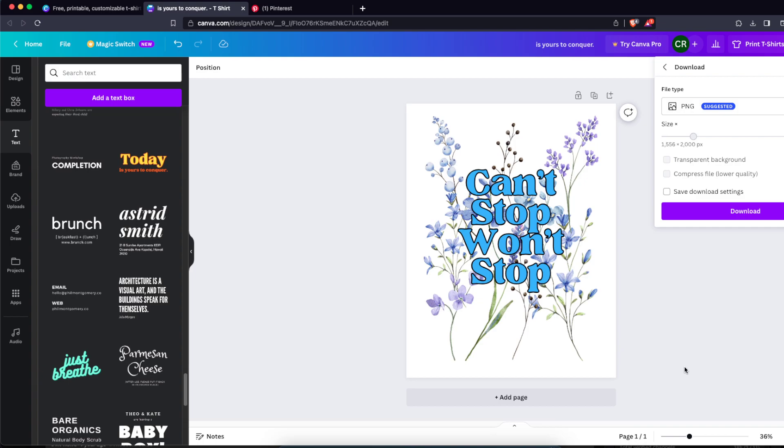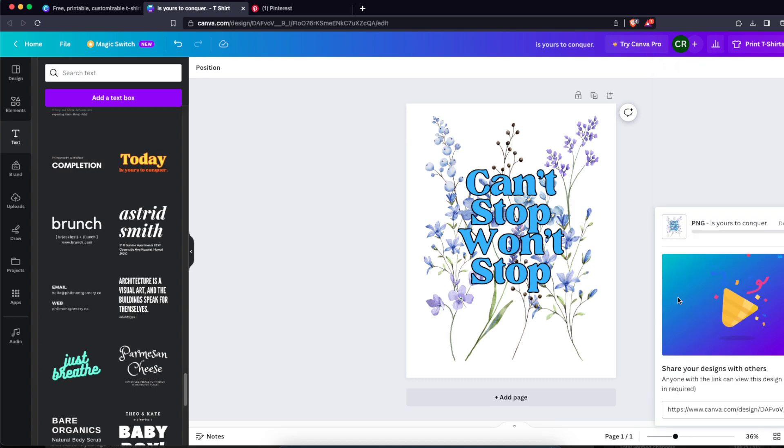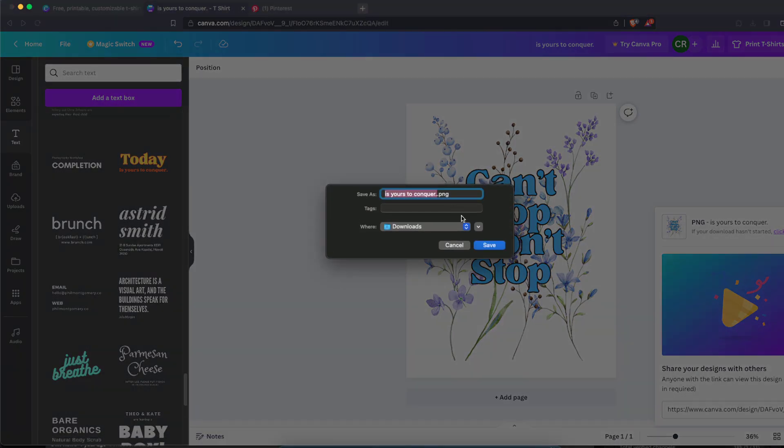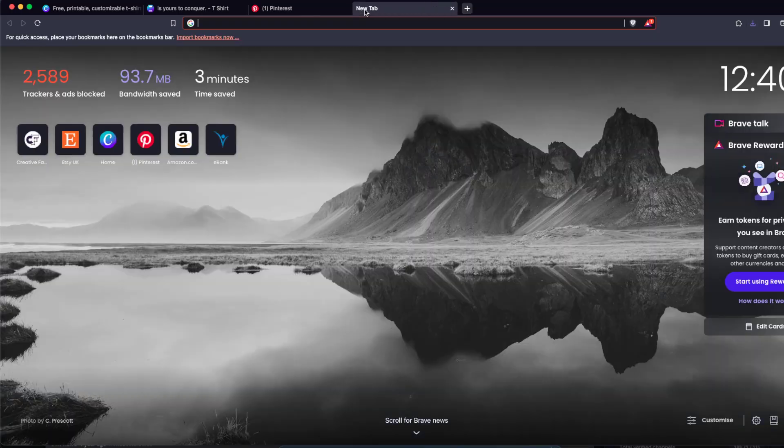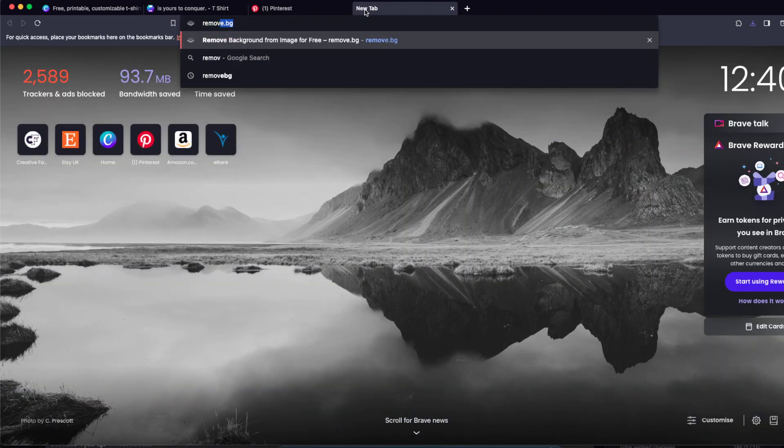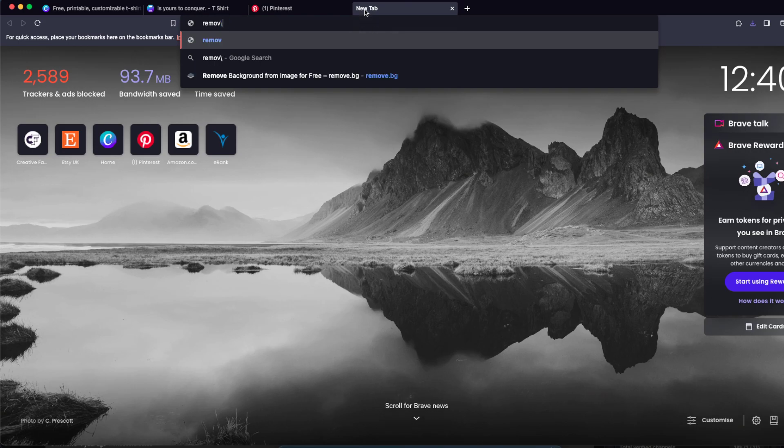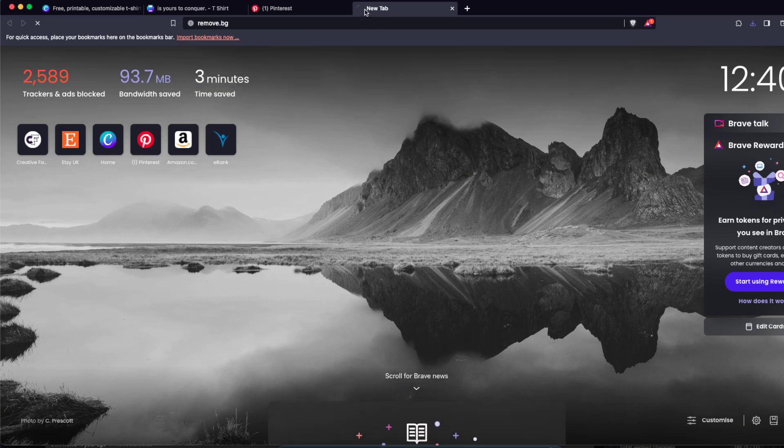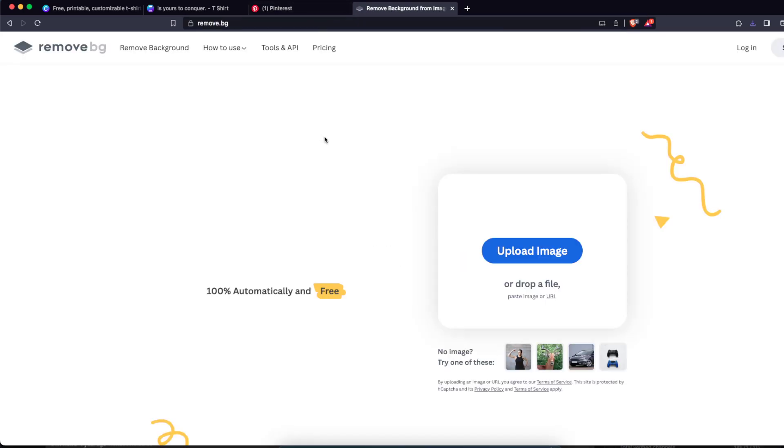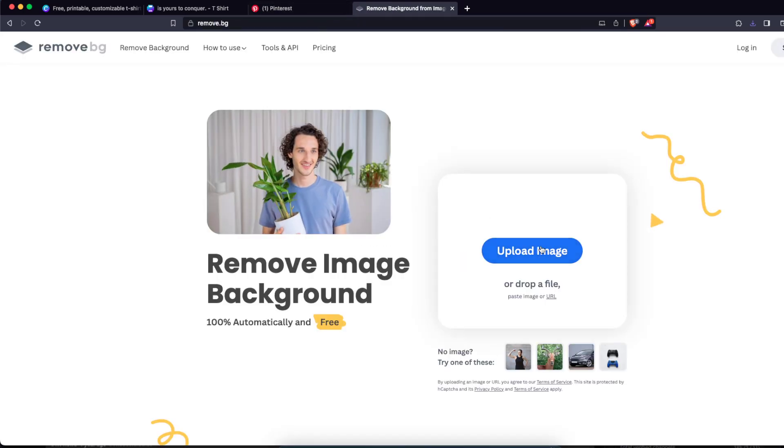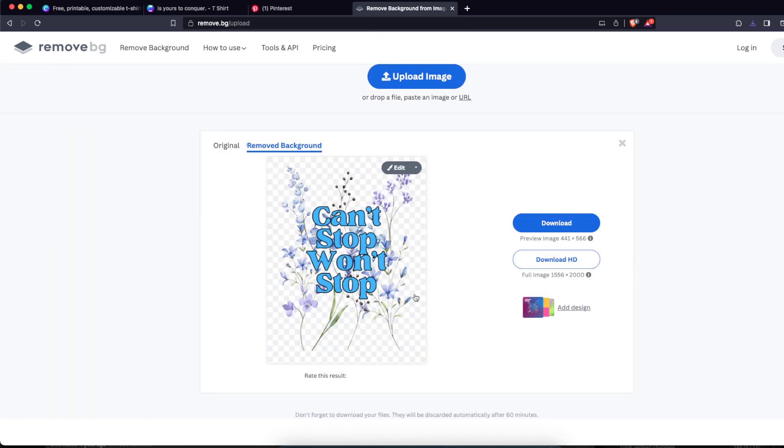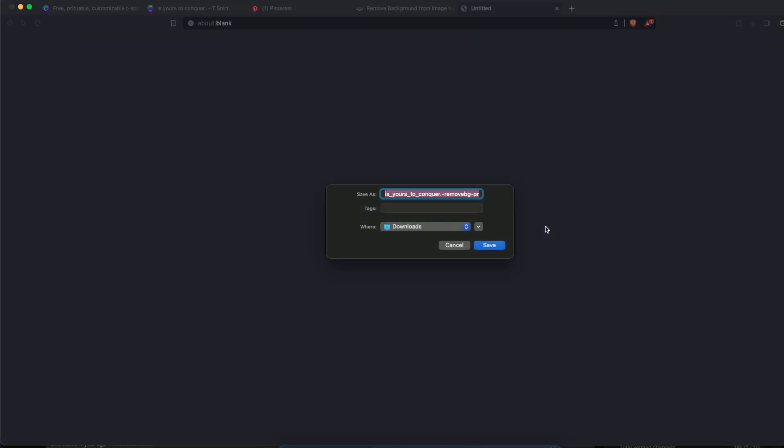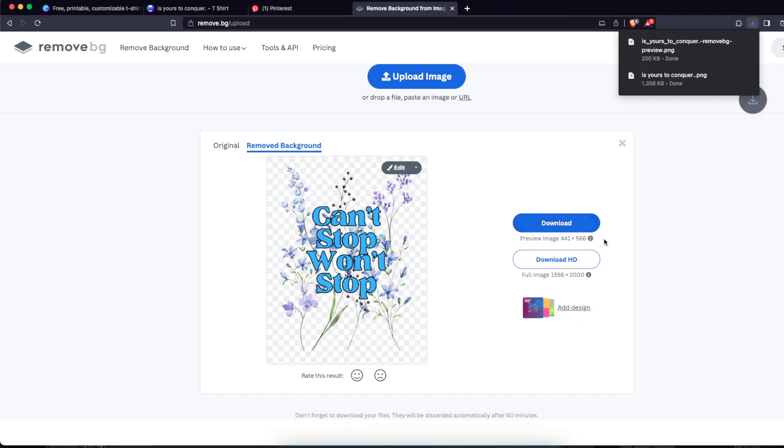So for today's video I'm just gonna quickly show you how to remove the background without Canva Pro. If you have Canva Pro, of course use the transparent background and that's it. So let's go to remove.bg and we're just gonna upload the image. As you can see it removed the background. I'm just gonna download this lower quality image.